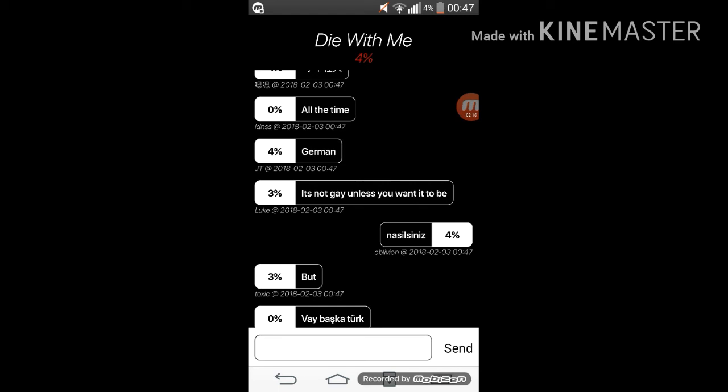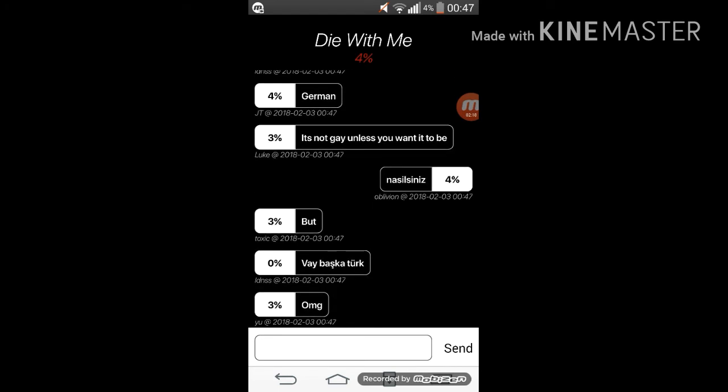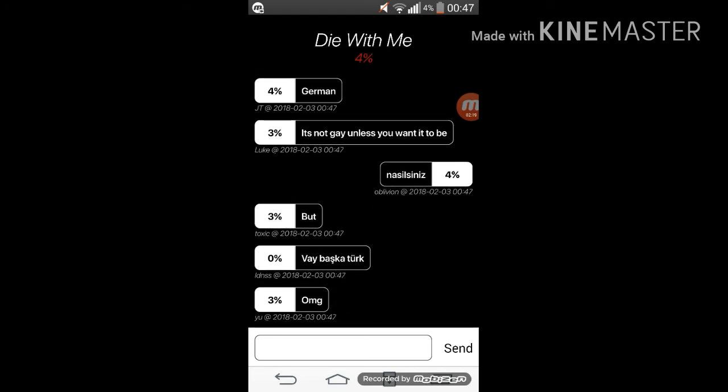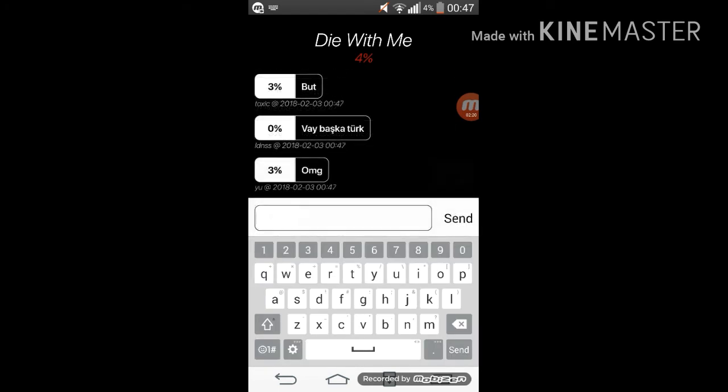We are at 4% Oblivion. And we say who is this? Send.